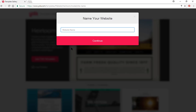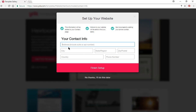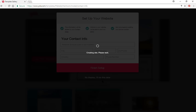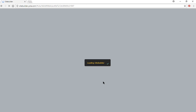When the domain comes up, it's going to be yoursite.yolasite.com. So we're going to give it a name. We'll call it Connecticut Travels. Continue. Then you can put this information in here — I'll do it later.